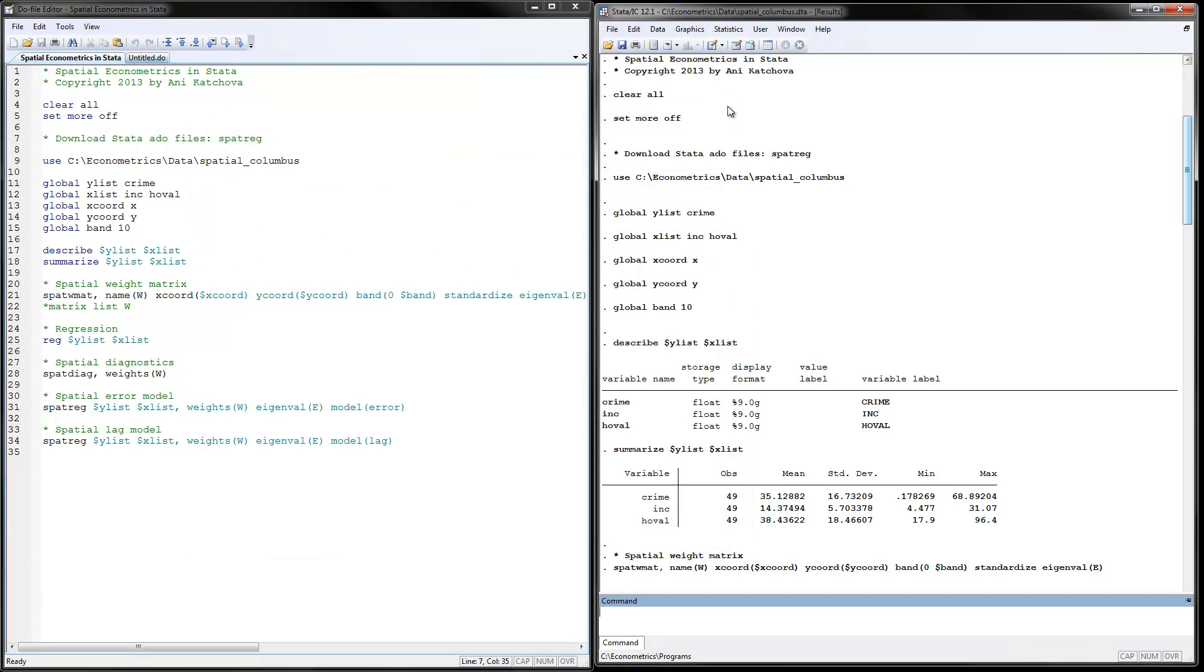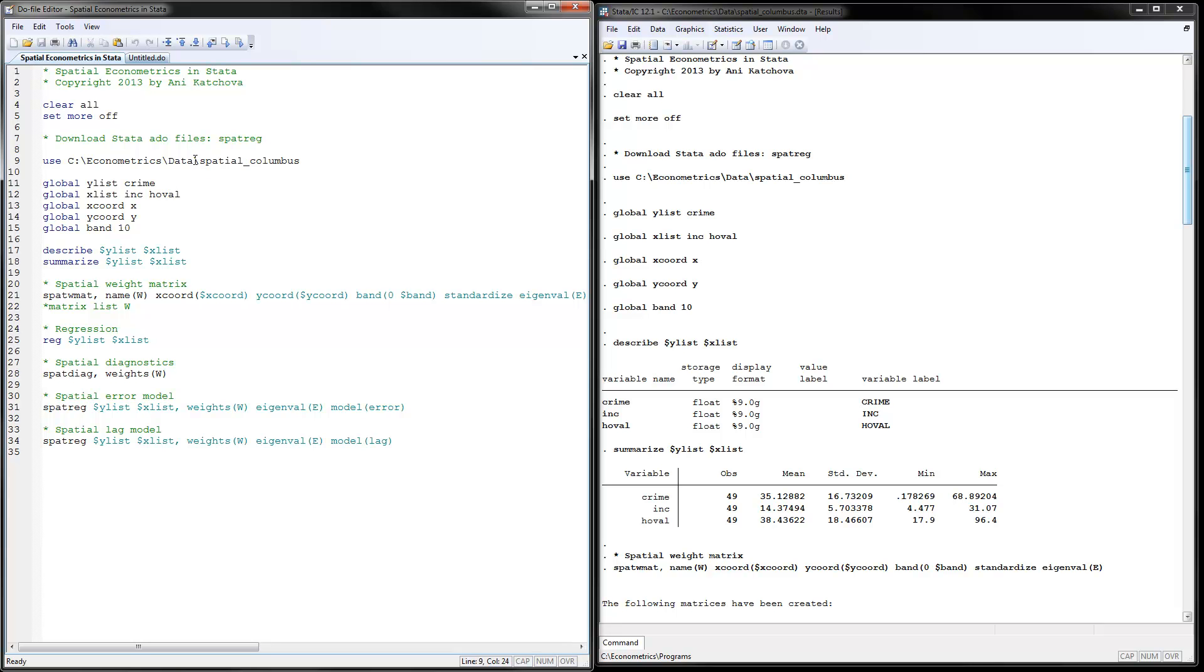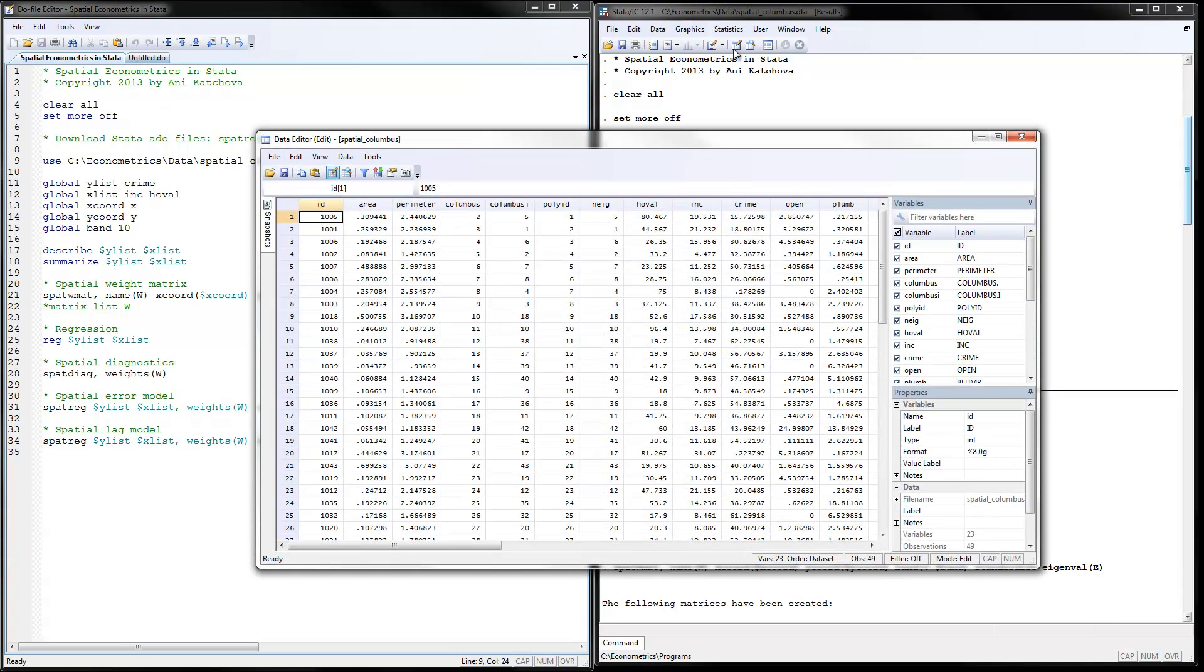So now that we have downloaded the ado file, we can go ahead and use the data set. So for that we will use the data set called spatial Columbus. It will be Columbus data and in my case is located on my C drive in the folder econometric slash data. So please make sure you change this to where your data set is located. So after we go ahead and infile the data, I can open up my data editor and I can look at the data.